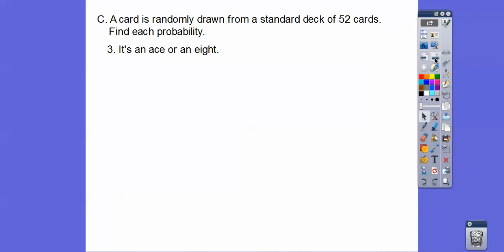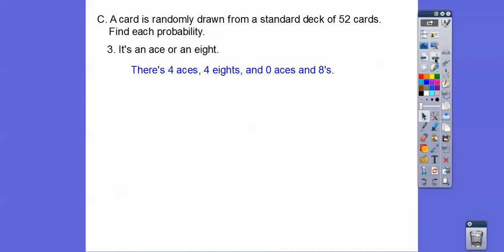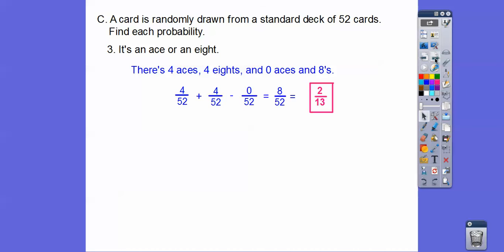How about the probability that it's an ace or an 8? We're going to get a 0 on the intersection because there are 0 aces that are 8s. There are four aces and four 8s, so you go 4 out of 52 plus 4 out of 52, which is 8 out of 52. That reduces to 2 thirteenths, and they might change that to a decimal — whatever 2 divided by 13 is.